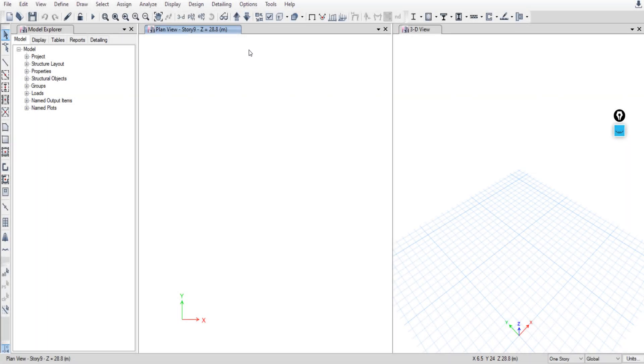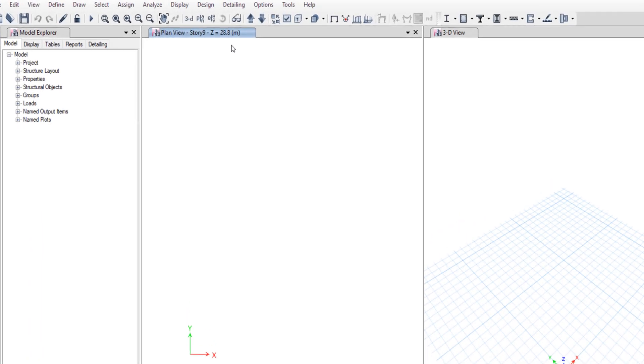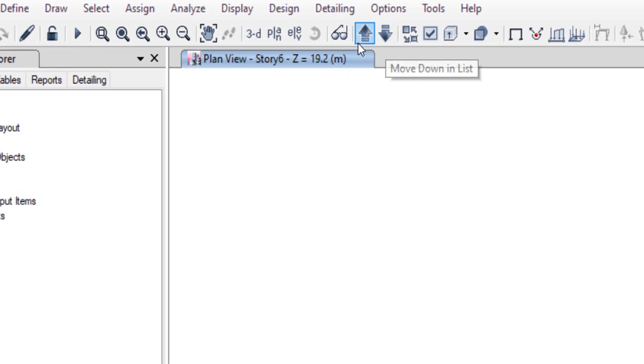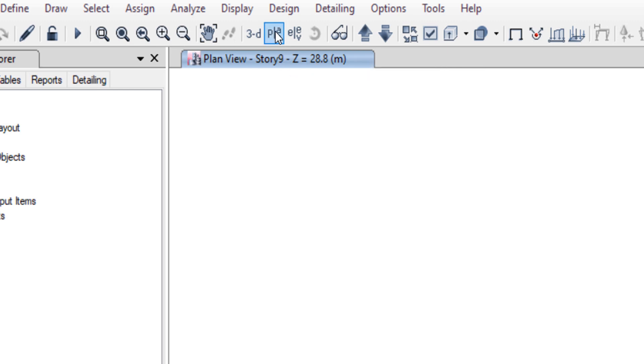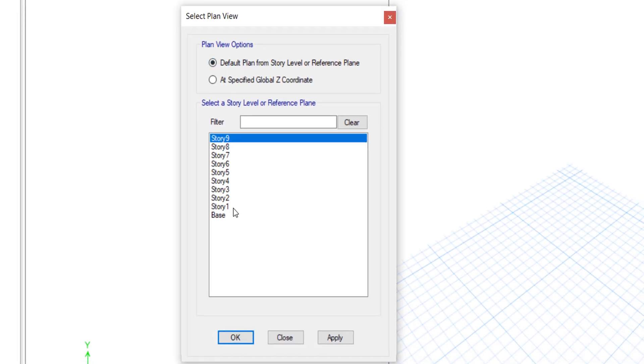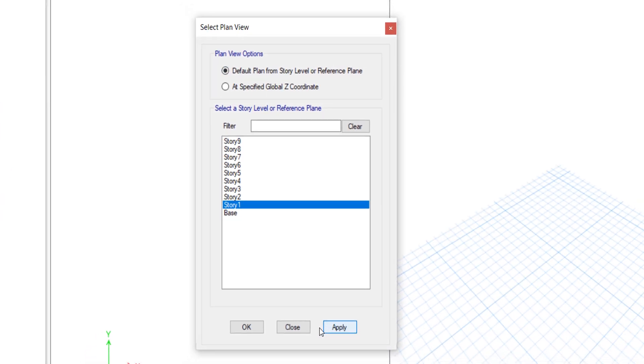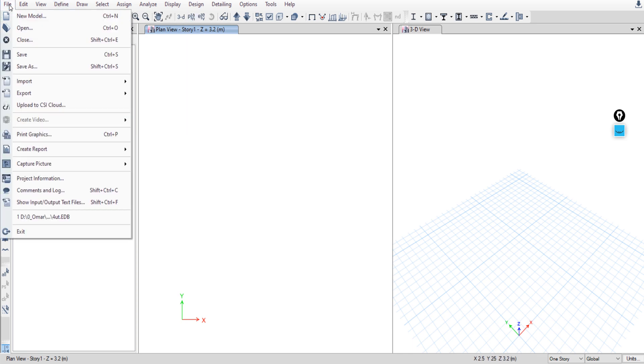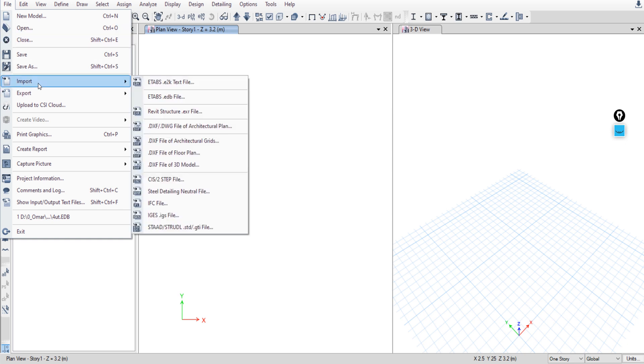I will import the DXF file in Story 1, so you can go to Story 1 using this arrow or from Plan > Story 1. Apply, OK. To import the DXF file, go to File > Import > DXF File > Architecture Plan.